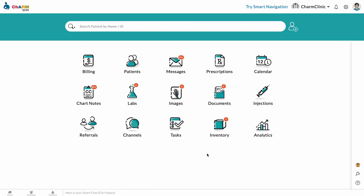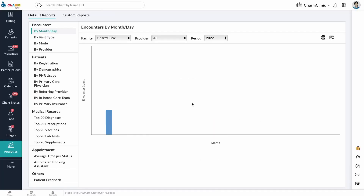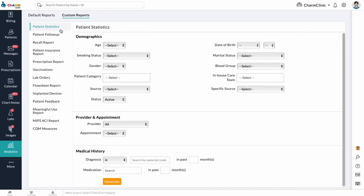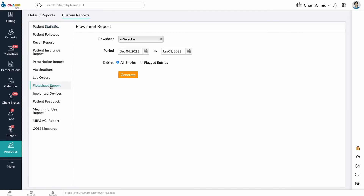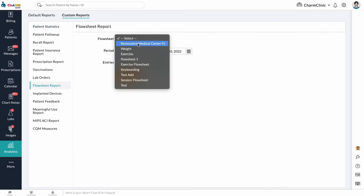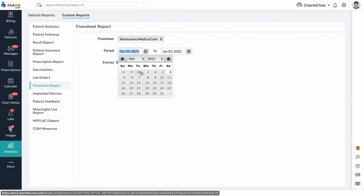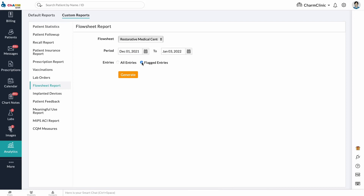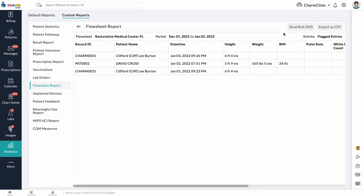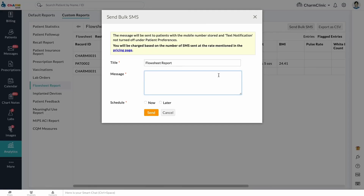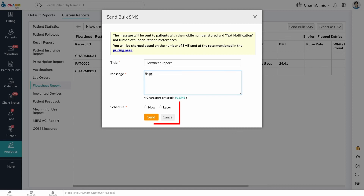Generating flow sheet reports. Reports of flow sheet entries can be generated from Analytics, then Custom Reports, then Flow Sheet Report. Select a flow sheet from the drop-down. Enter a date range and select if you want to see all entries or only flagged entries. Click Generate. Reports can be exported as a CSV file. If you have text and voice notifications enabled, you can send a bulk SMS to all the patients in the report. Enter a message and send or schedule for later.